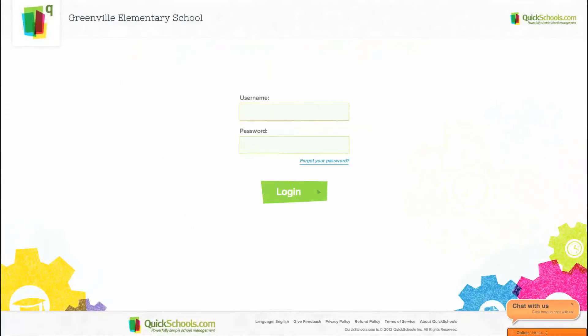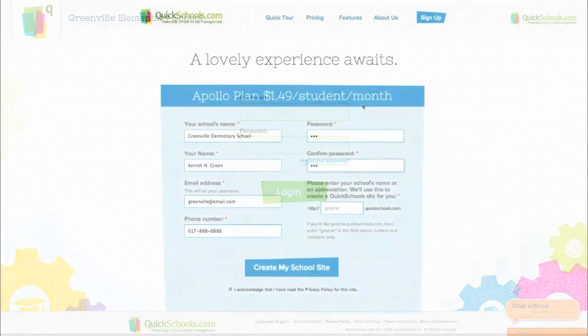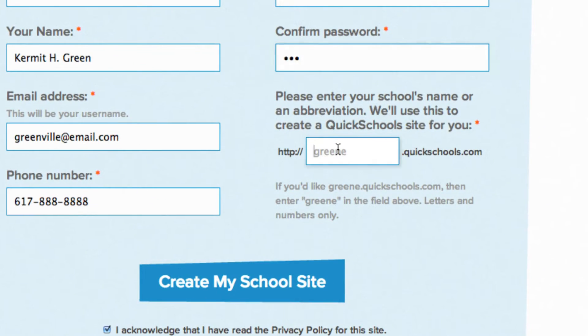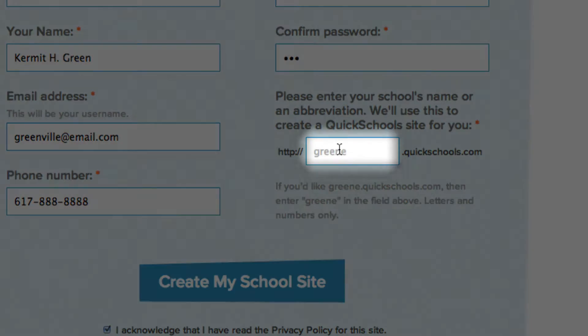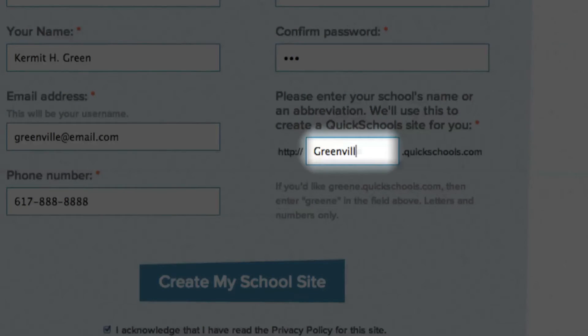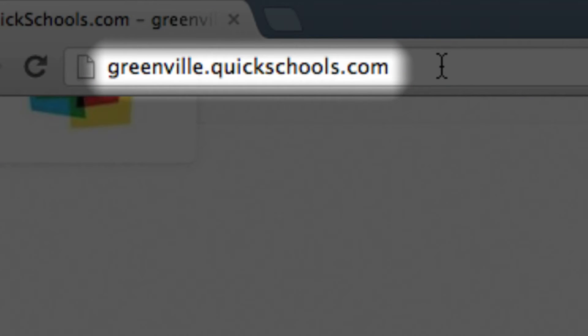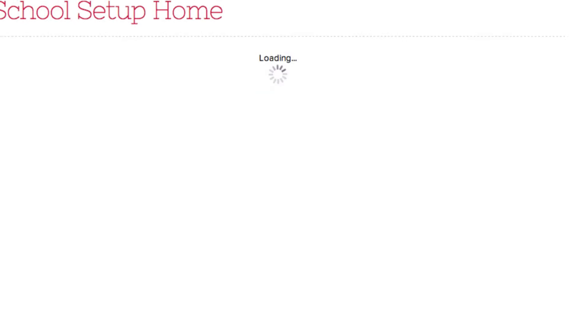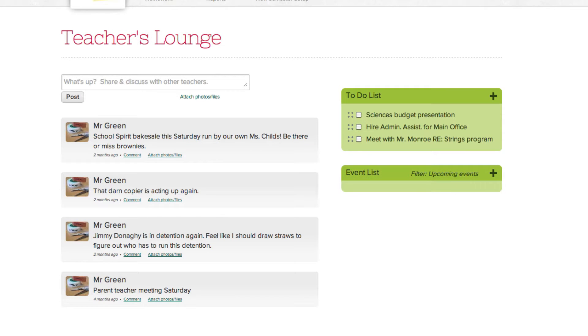So you've signed up for QuickSchools and you're ready to log in for the first time. Simply go to the URL you set for your school when you signed up. Now enter your username and the password you set from the signup page.